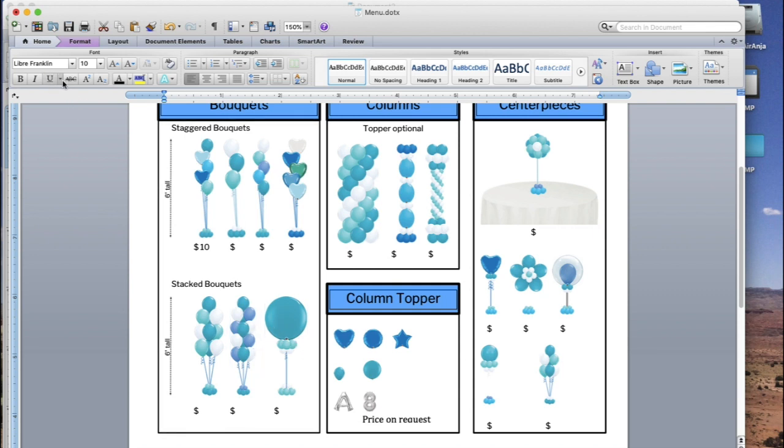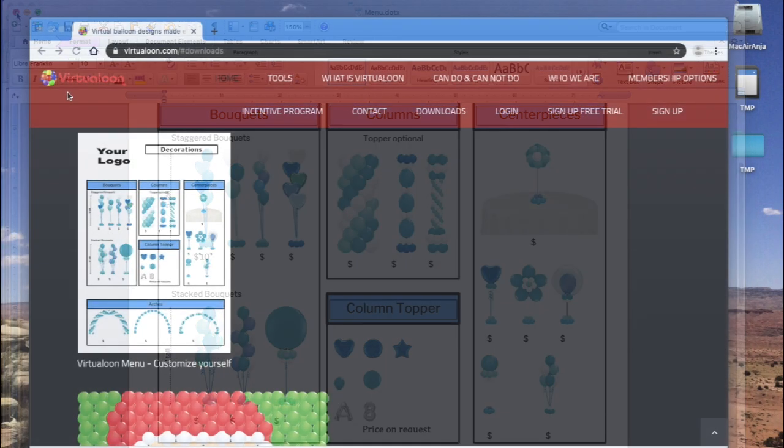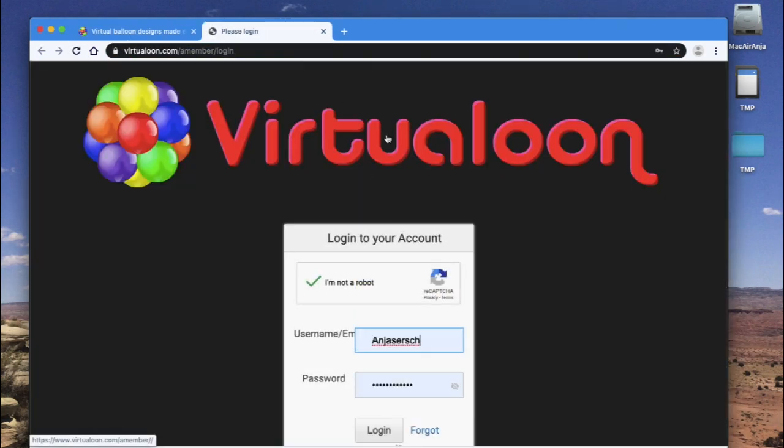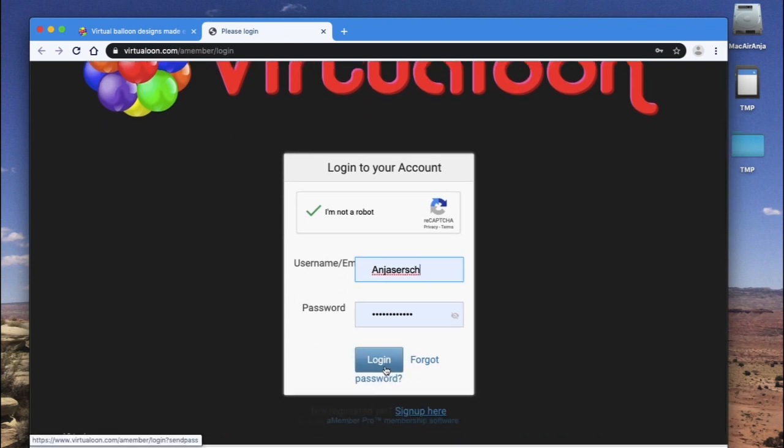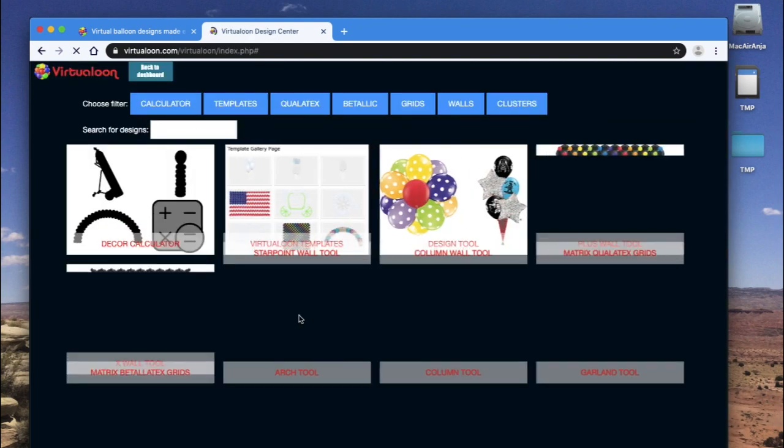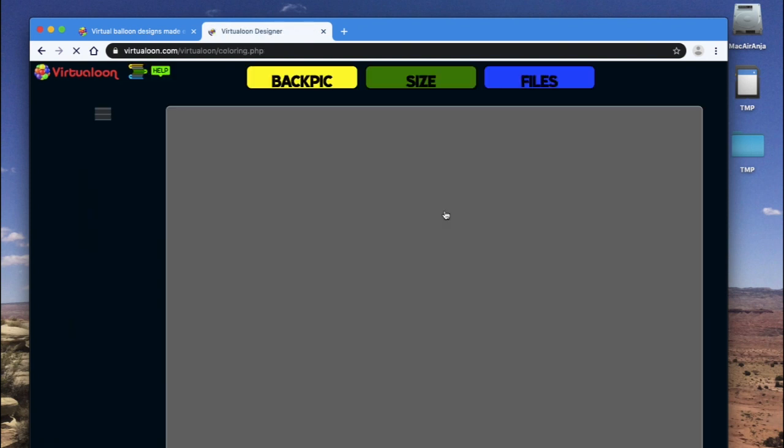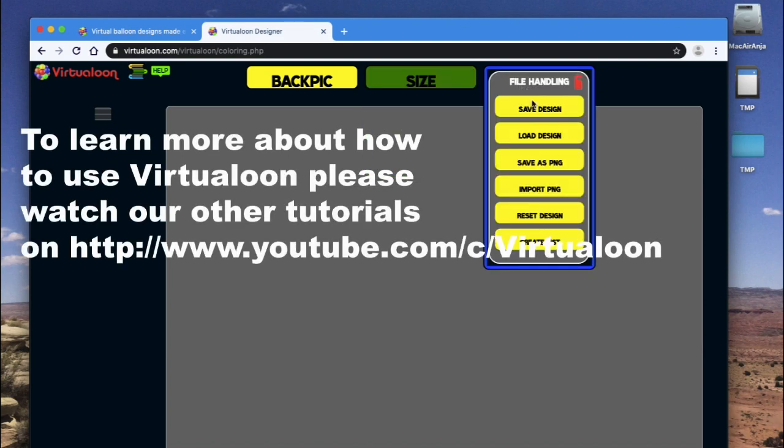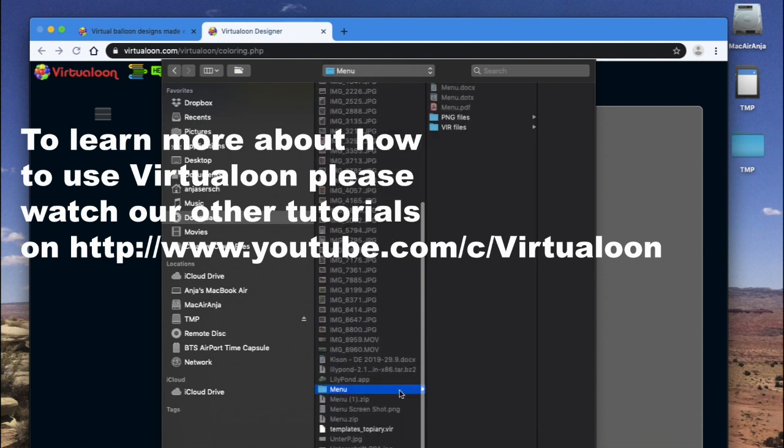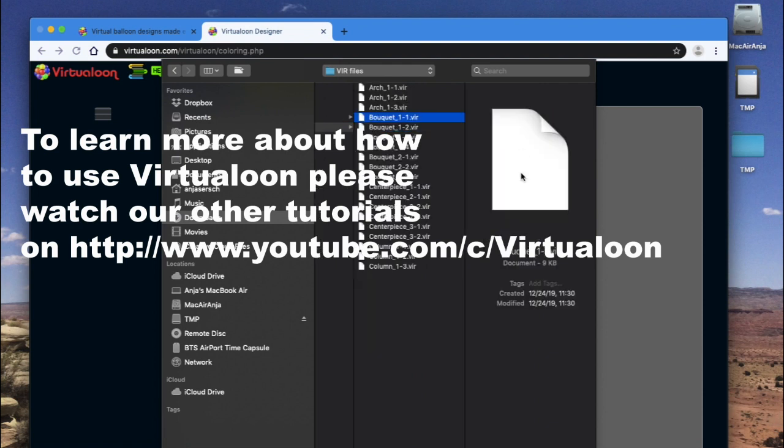Now for the pictures in here, how you can change them in Virtualoon, we will have to open Virtualoon now. So we open Virtualoon and we can use the design tool. Remember you had all these VIR files in the unzipped folder. Now you just go to load design and let's choose one of them. For example, you want to change the bouquet. Just open that file.